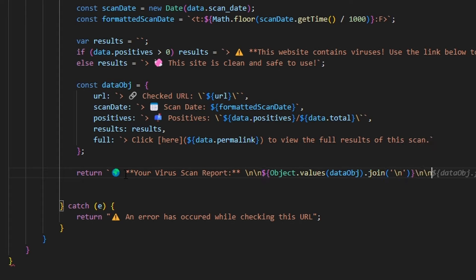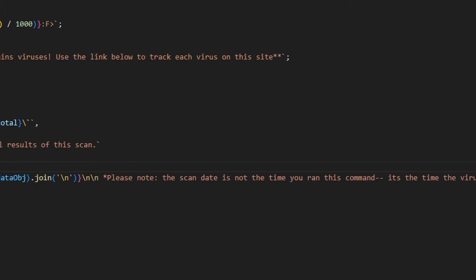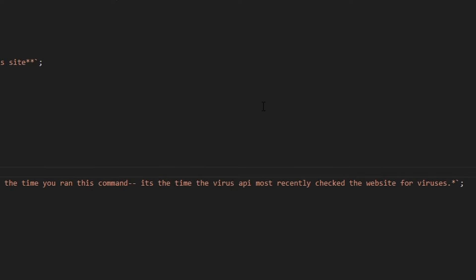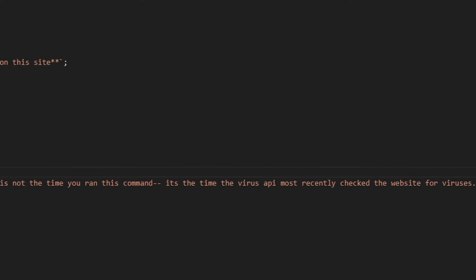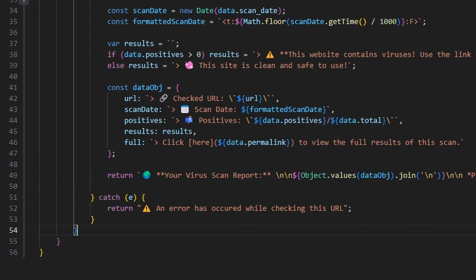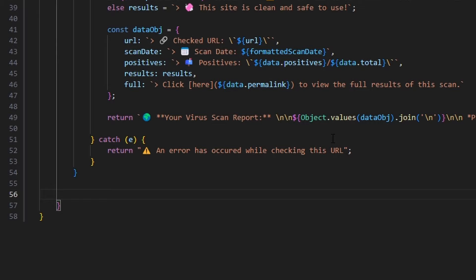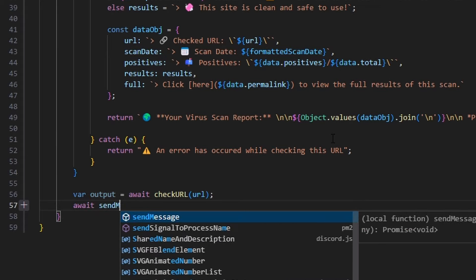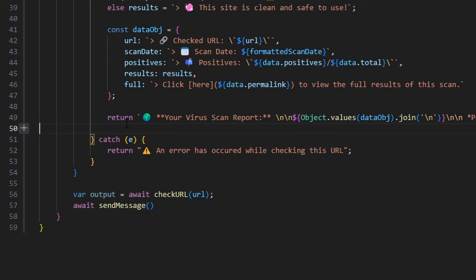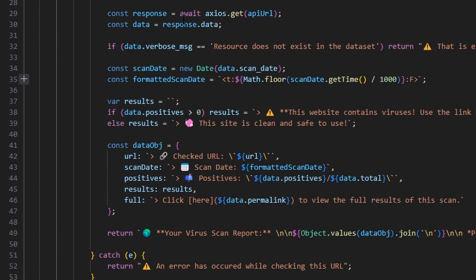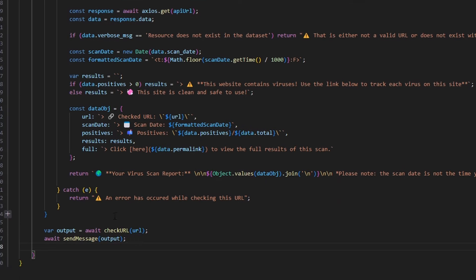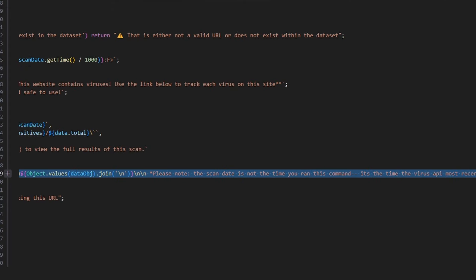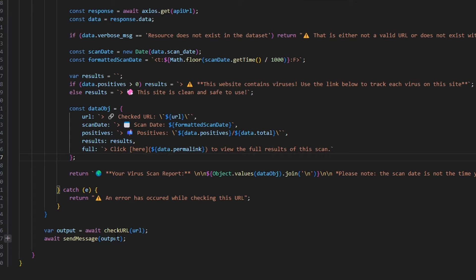Now that we have our object with all of the data, we can just go ahead and return with a globe emoji and bold it. We say 'your virus scan reports,' then two backslash-ns, then Object.values of our dataObject joined with a backslash-n. We follow that with two more backslash-ns and say 'please note — the scan date is not the time you ran this command, it's the time the virus API most recently checked the website for viruses.' This function is really nice because it handles multiple error cases, returning formatted strings with emojis, so we don't have to do any extra formatting outside. Once we're done with both functions, we save const output equals await checkURL passing in our URL, and then await sendMessage with our output.